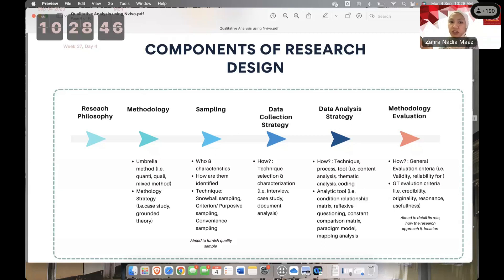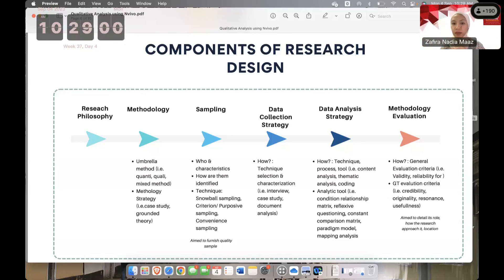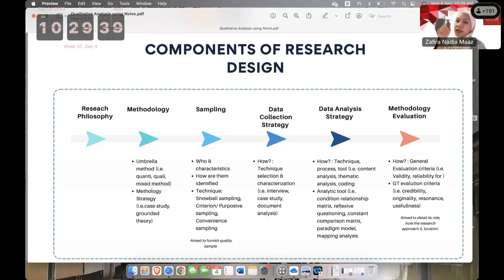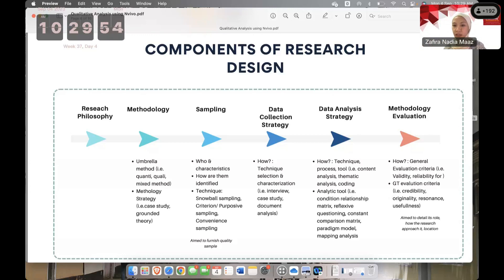After establishing your philosophy — ontology and epistemology — you then write your selection of methodology: the umbrella domain of whether you are using quantitative, qualitative, or mixed methods. After that, you introduce your strategy — whether case study, grounded theory, or observational research. Then you write your sampling. Sampling and data collection strategy can be intertwined; some researchers put data collection strategy first, then sampling, and others reverse the order. There is no obvious demarcating line between the two, so either order is accepted.